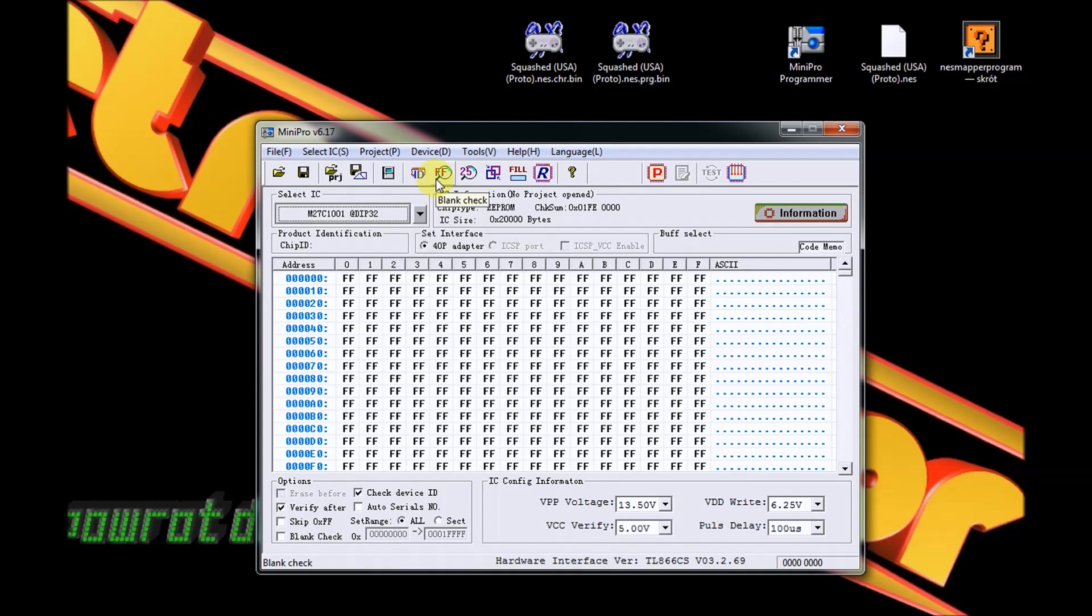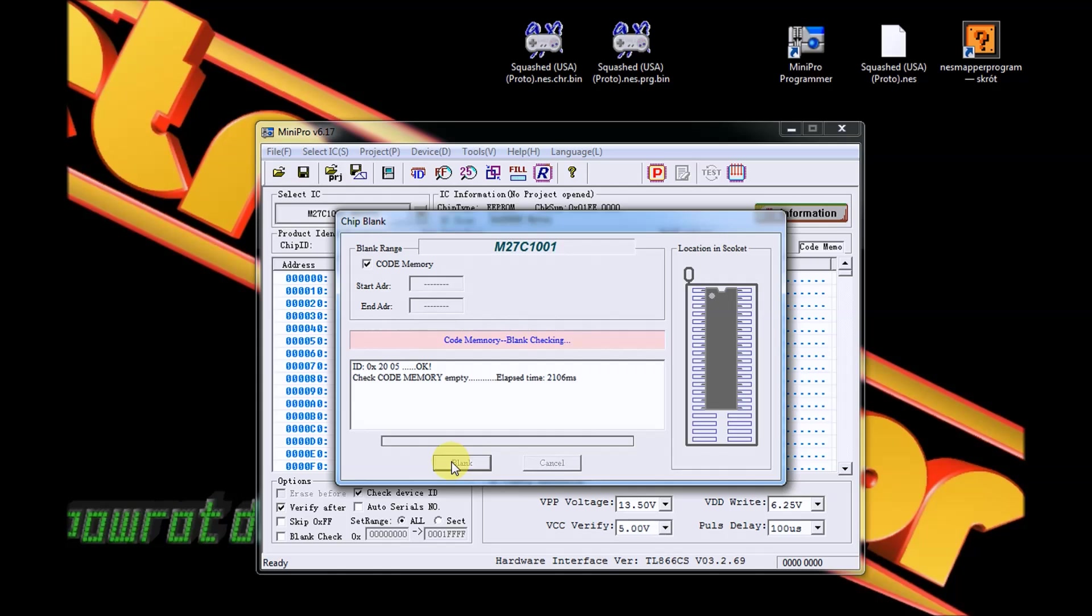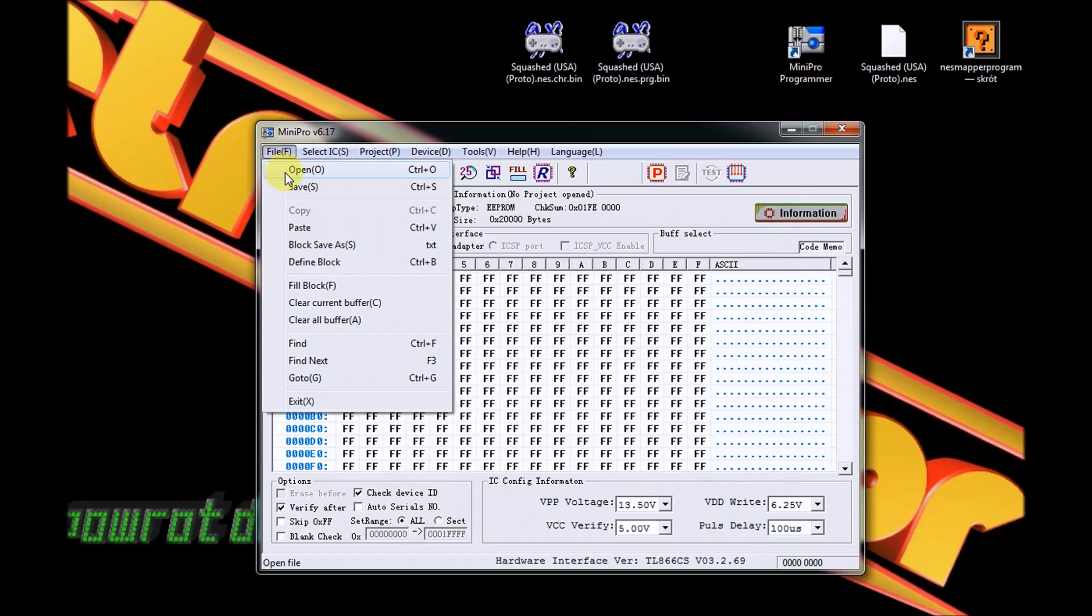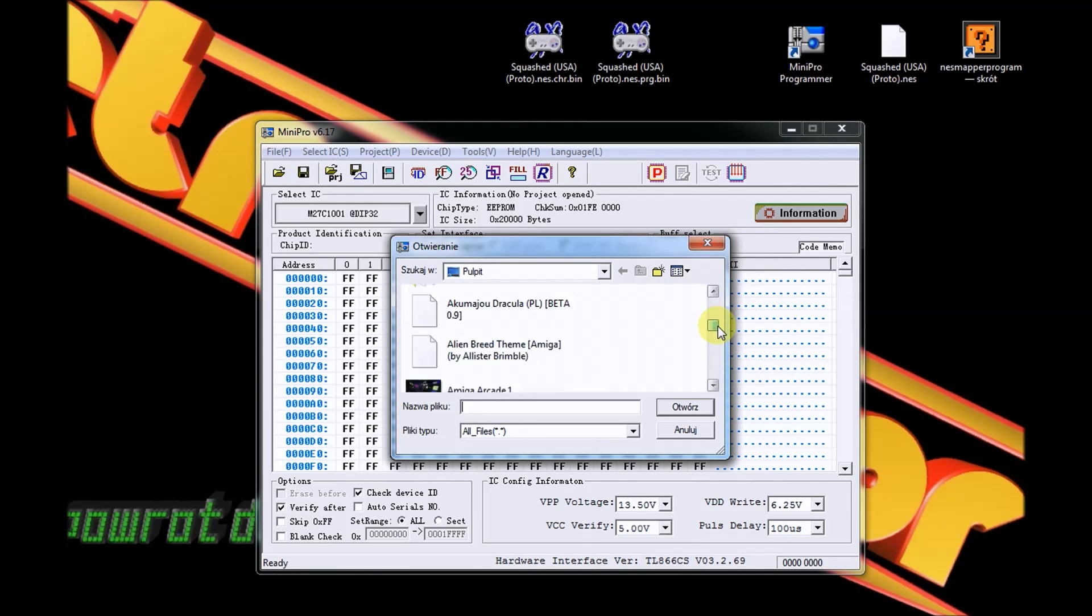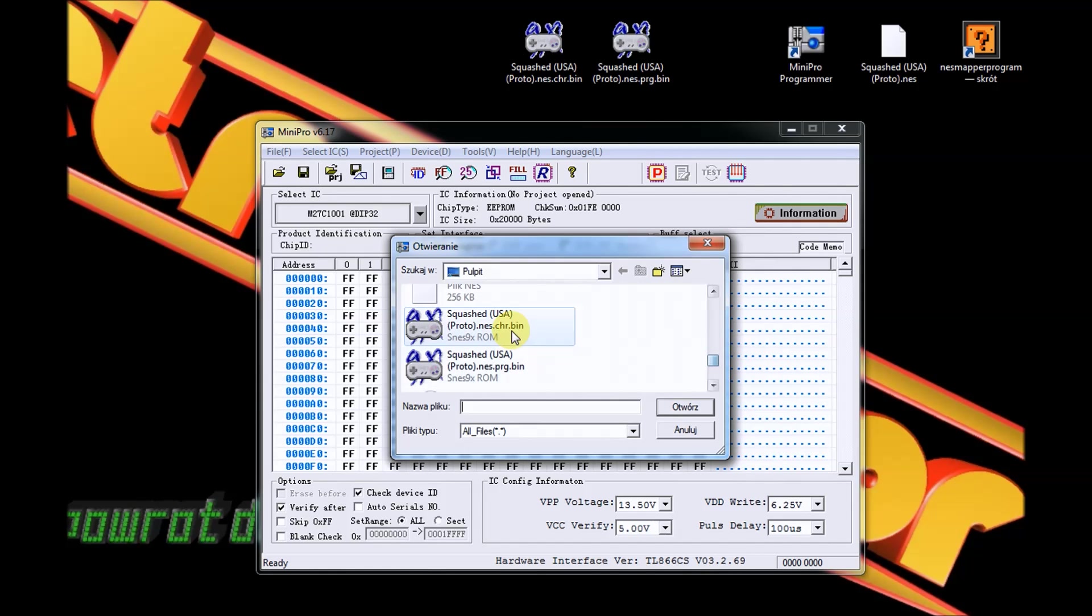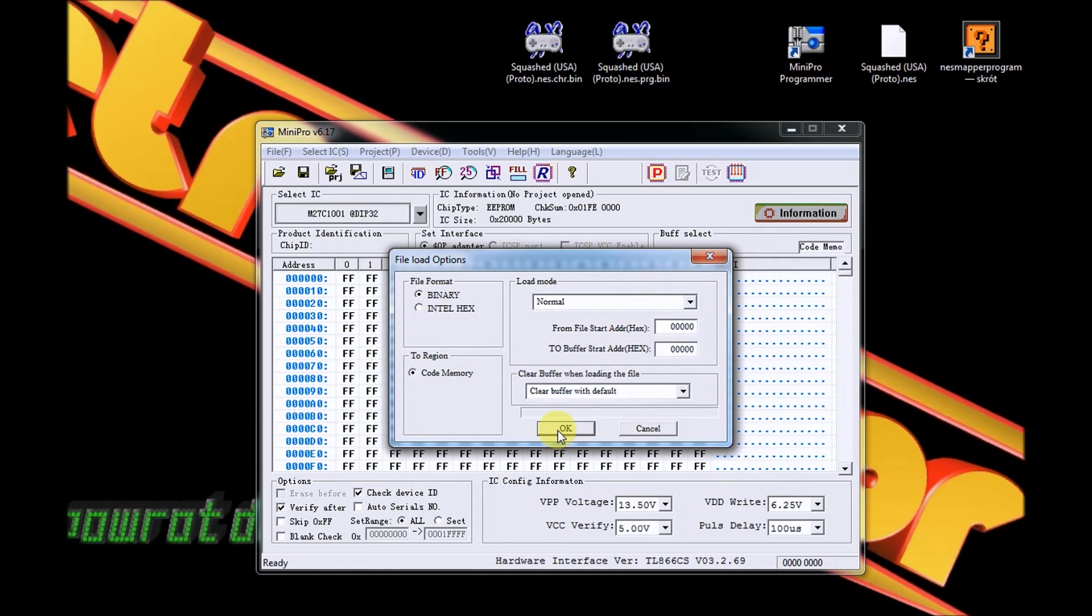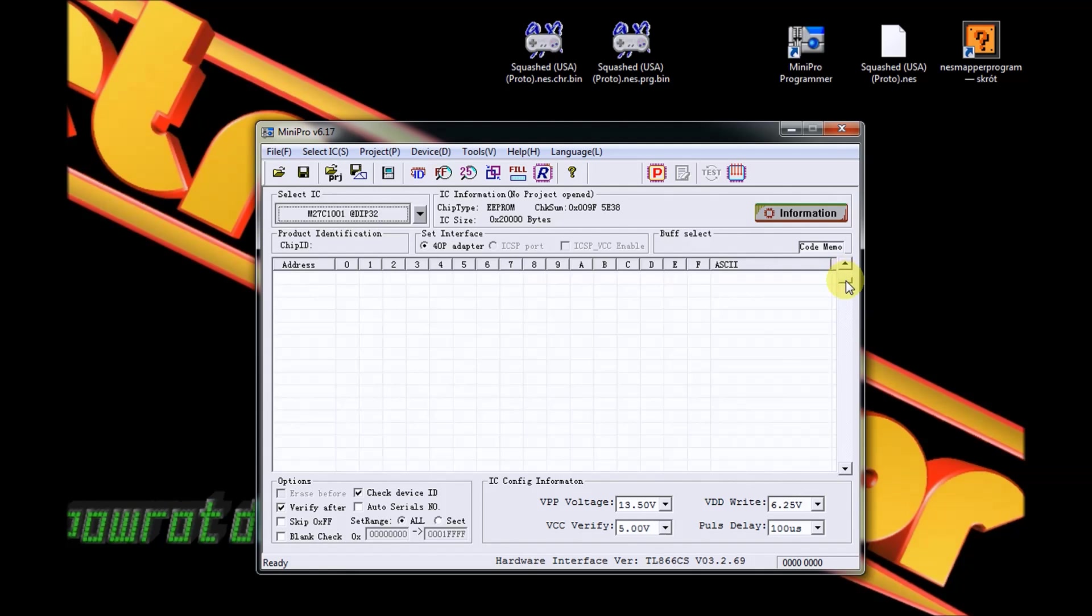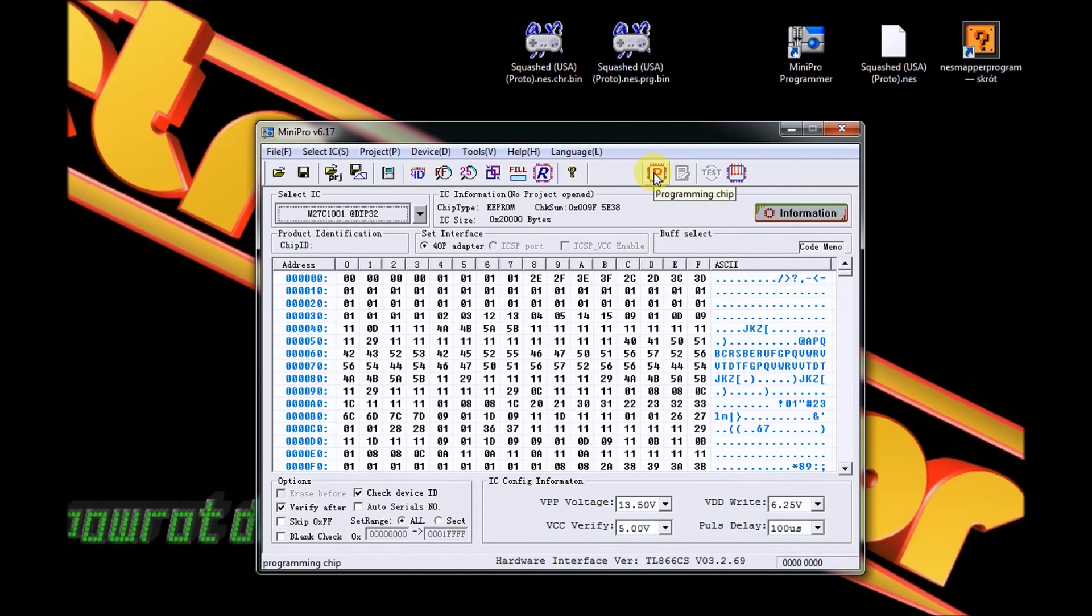Możemy już spokojnie przejść do zapisywania tych dwóch EPROMów. Jeszcze przed samym zapisem warto skorzystać z opcji Blank Check i upewnić się, że nasz EPROM na 100% jest czyściutki, że przez przypadek nie ma tam jakichś informacji zapisanych. Check Code Memory Empty - wygląda na to, że wszystko jest ok. Teraz wczytamy nasz plik PRG. Squashed PRG, to jest to.